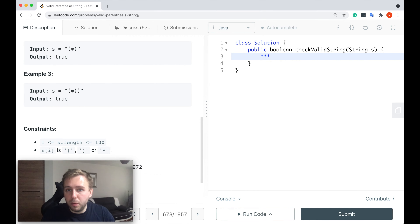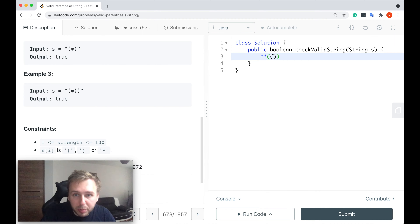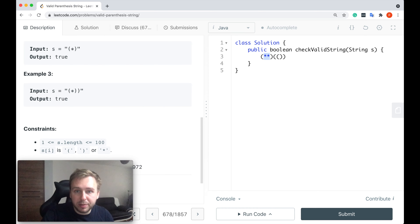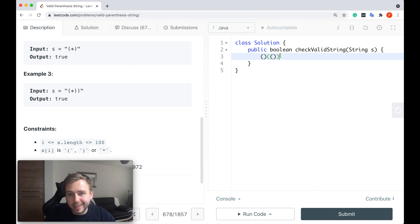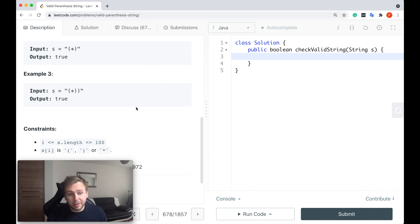Another example of a valid string. Let's consider something like this. It's a valid string because this star can be treated as a left parenthesis and these two stars can be treated as empty strings. Or another way to make the string valid is to treat these two stars as a left and right parenthesis. So this is basically what we need to do. Let me quickly write the code now and go through it with you.